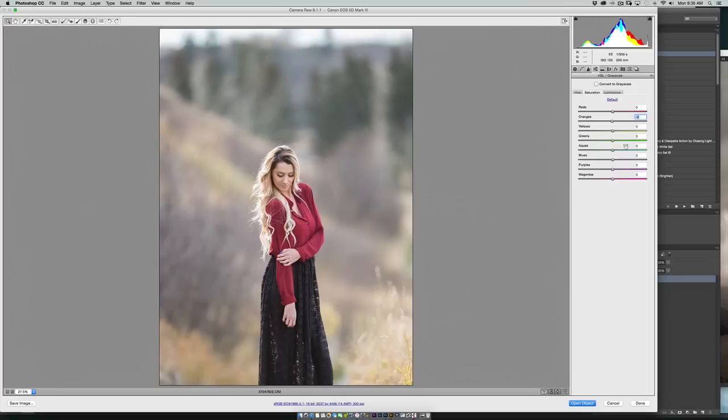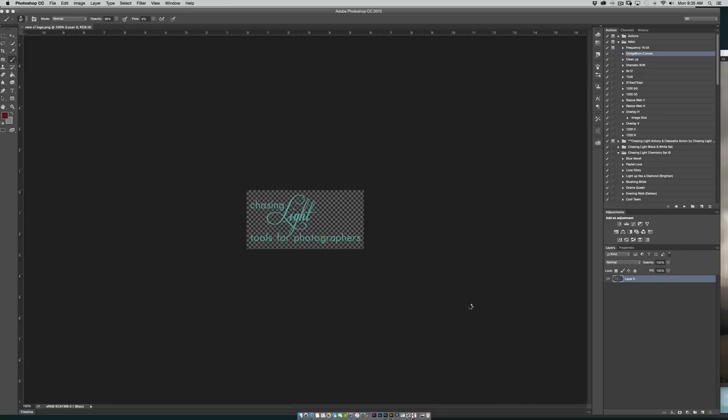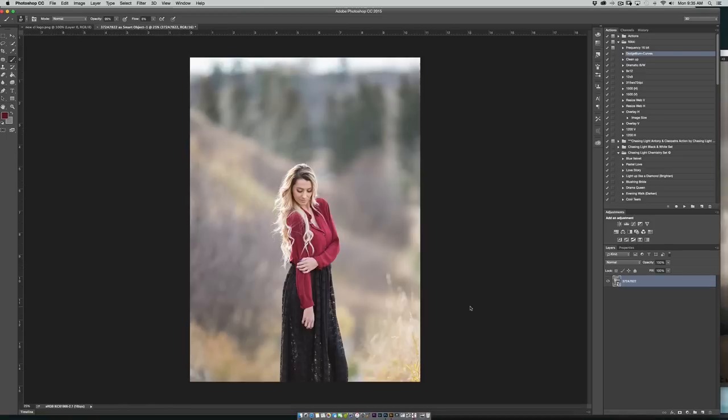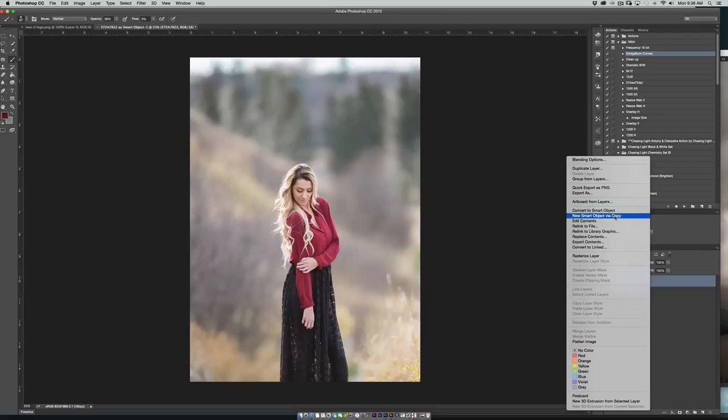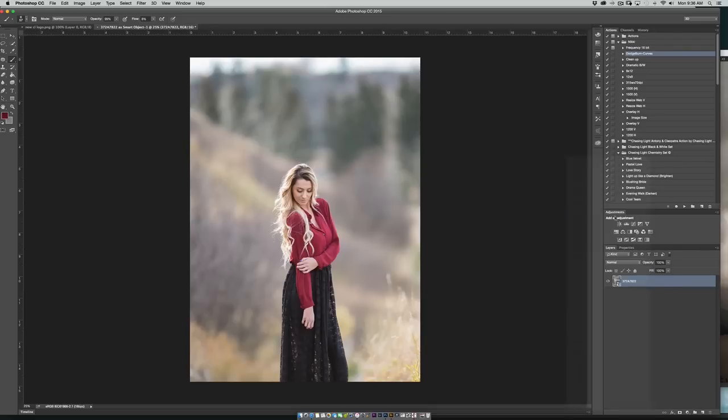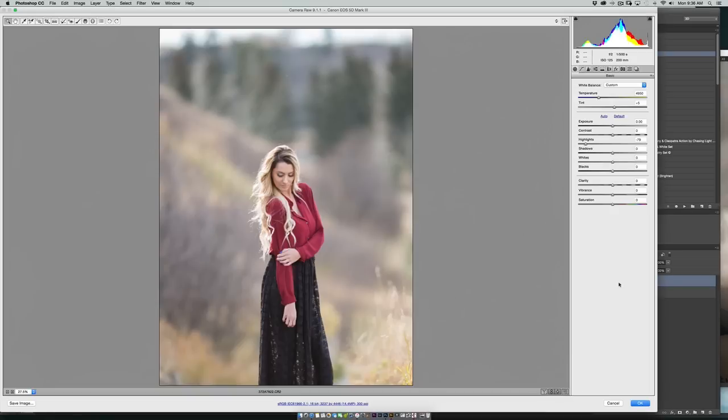I think that's all the adjustments I want to make in this step. So I'm just going to click open object and here it is. My next step is going to be new smart object via copy. Double click on this little square here and bring it back into RAW. Okay, so here we are back into RAW.